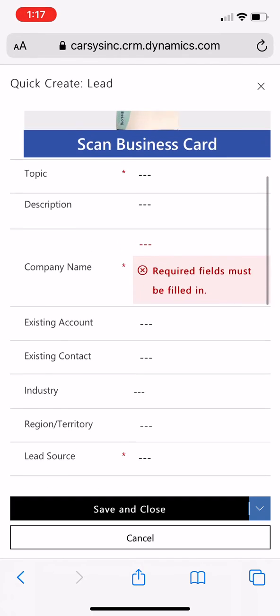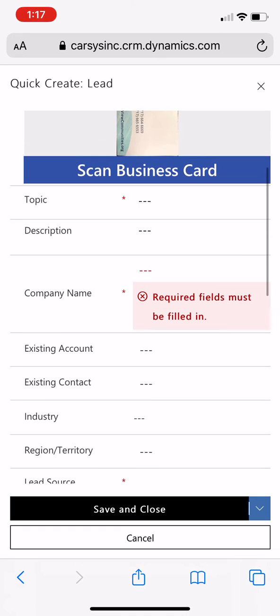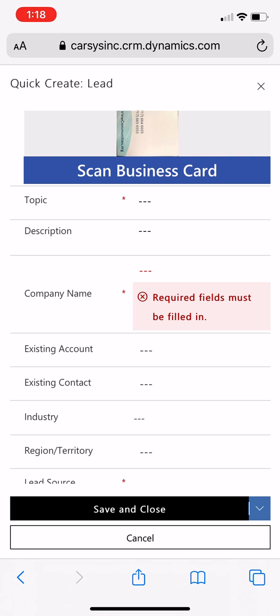I'd have to populate lead source and other required fields that I might need to put in there. But overall, it picked up quite a bit and made my job a lot easier. So that's the new feature, taking a picture of a business card and getting it directly into a lead or a contact. Great new feature, really helps be more efficient when you're going out and about.